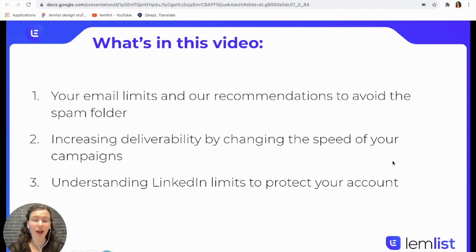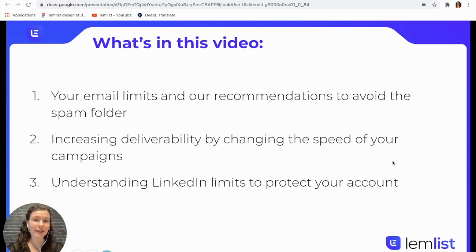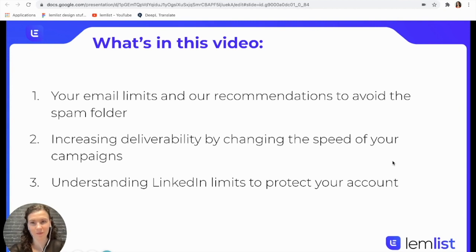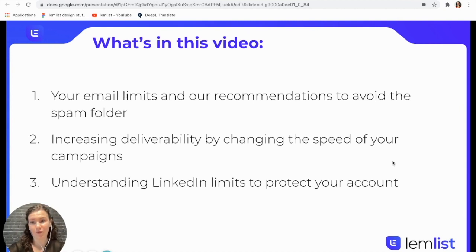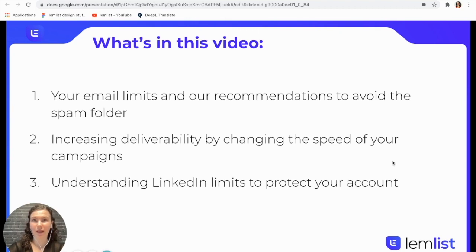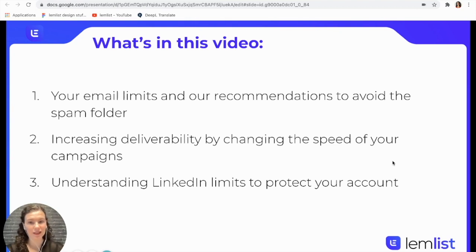We have studied email deliverability in detail to ensure that your emails will always end up in the inbox instead of the spam folder. In today's video, I will go over your email limits and our recommendations to avoid the spam folder, increasing deliverability by changing the speed of your campaigns, as well as understanding your LinkedIn limits to protect your account.